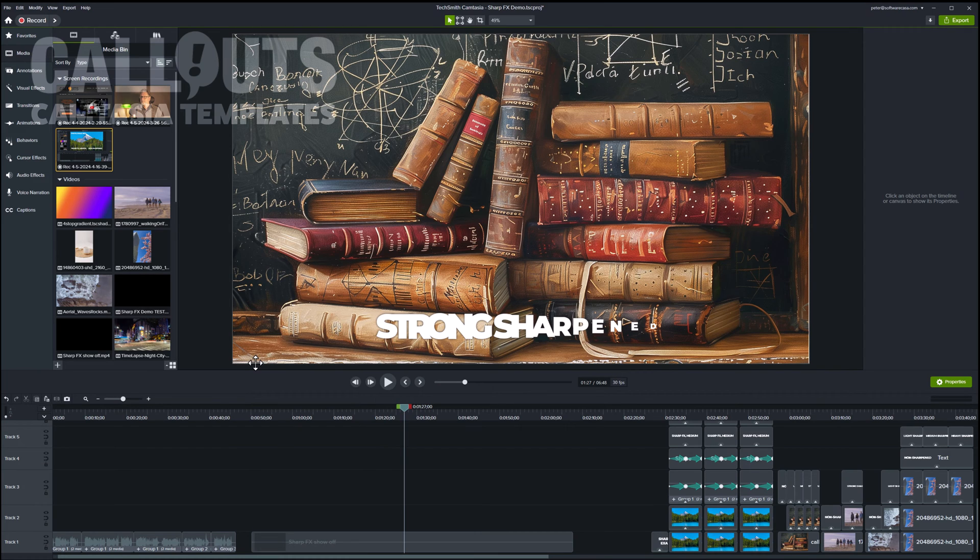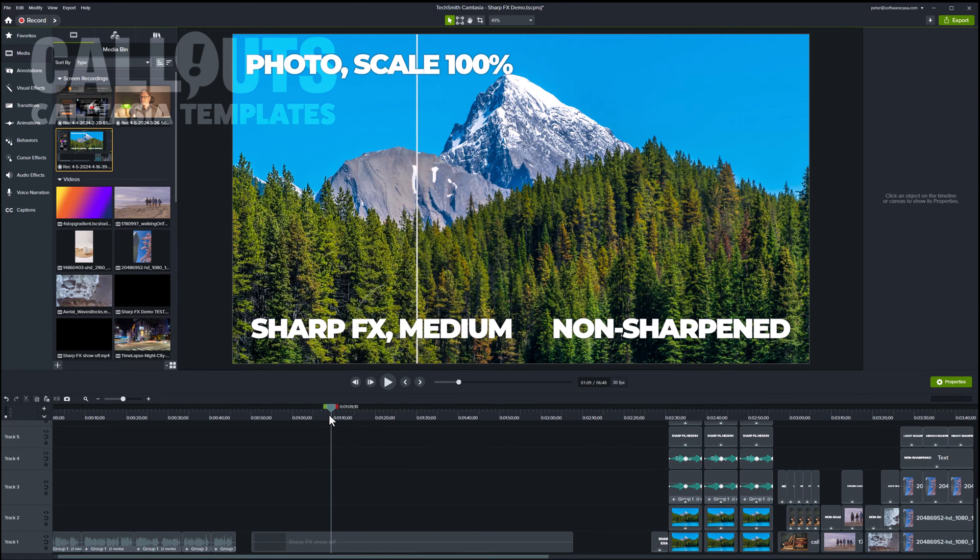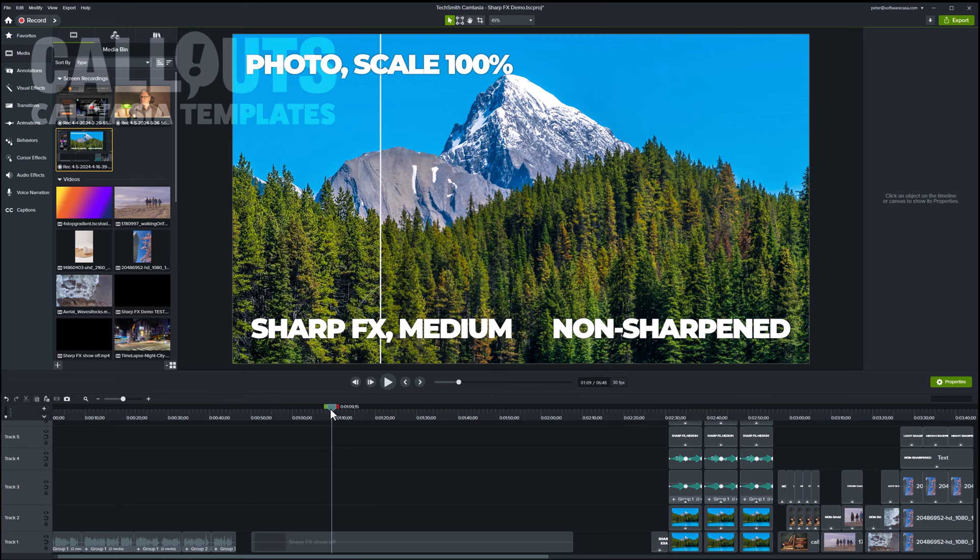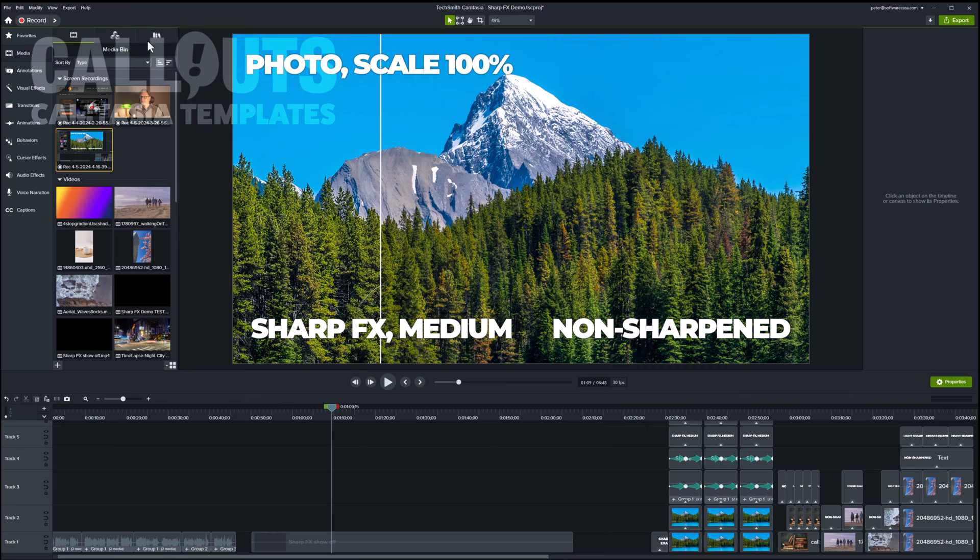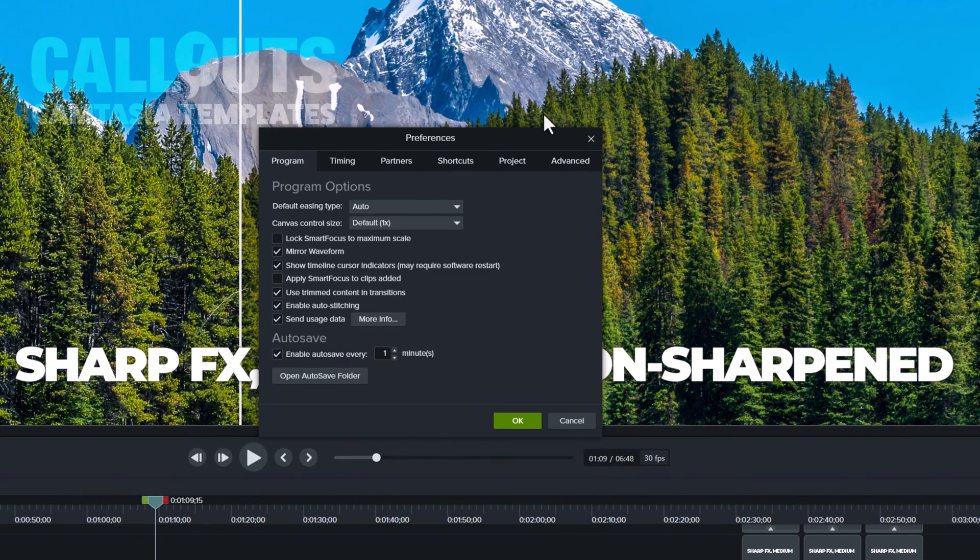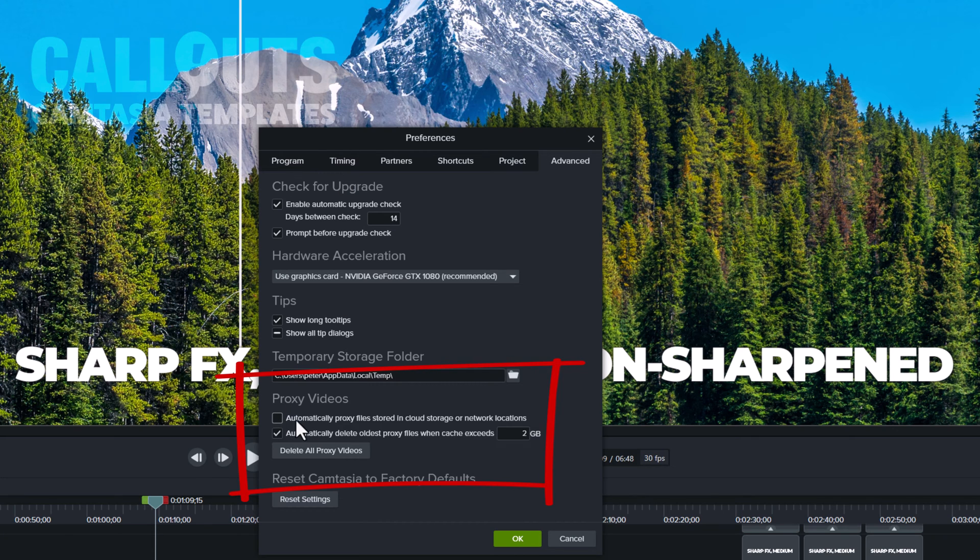Okay, here we are in Camtasia. For this video, I've turned off proxy videos. Proxy video is a feature in Camtasia where you actually see a lower resolution on your canvas area while editing. It's great when you're doing longer videos with a lot of effects. But just to show you how the effects is applied here directly inside Camtasia, I turned it off for the moment. If you want to turn it off, you can go to the preferences under edit, preferences, and under the advanced tab, you untick this proxy videos automatically proxy files.